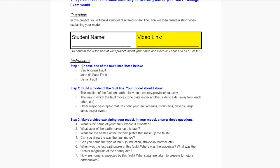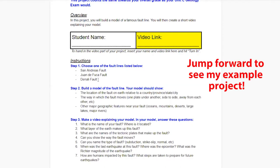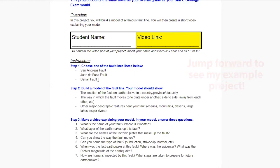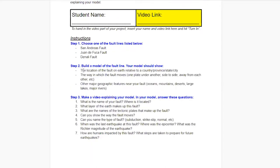Step one: choose one of the three fault lines listed. I have an example I'm going to show you of a sample project I made. I didn't pick one of these three because I didn't want to give away the answers, but you can choose from any one of these three faults. They're all in North America. Once you've chosen one of the three fault lines — and you might want to read up a little on each first to see which one is most interesting to you — you're going to build a model.